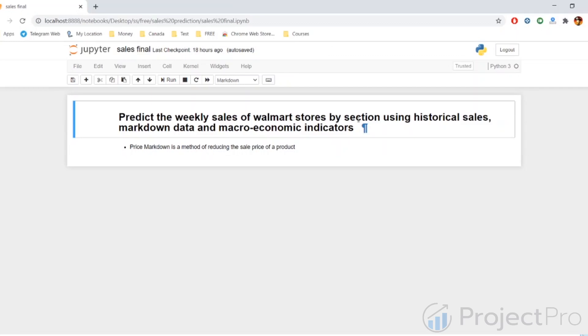This prediction has to be made on a weekly basis, each week ending Friday. So there are 52 weeks in a year. To make this prediction, we have been given the historical sales data based on the week, store, and section.